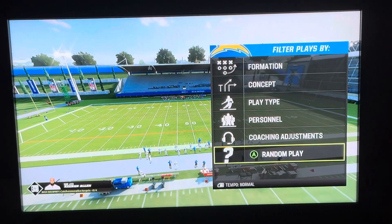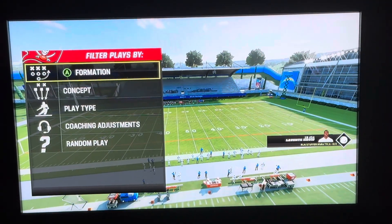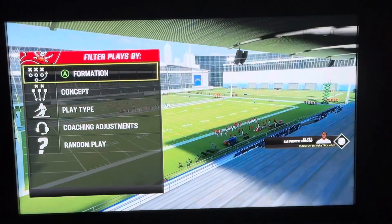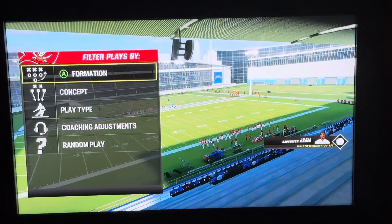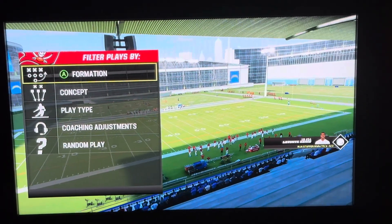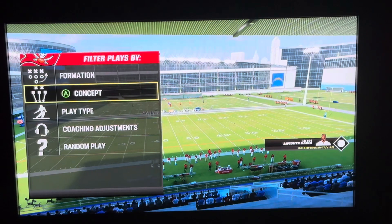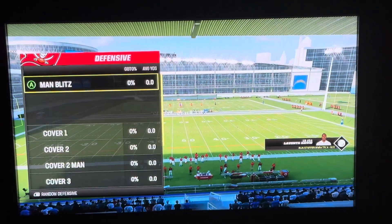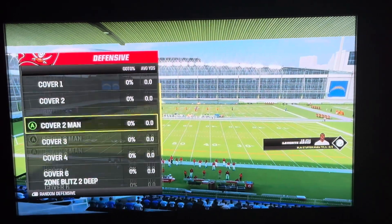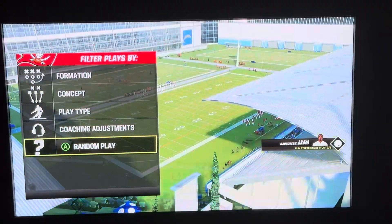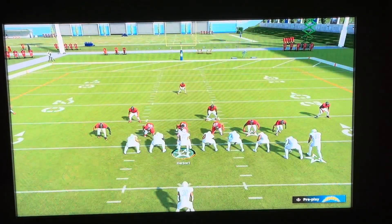What you want to do is just move down here to random play and click A. Now if you want your opponent to click a random play as well, or if you want them just to take a generic defense, go to concept, go to whatever coverage or man coverage you want, and then click A. But for random play just go over here and click A for random play.